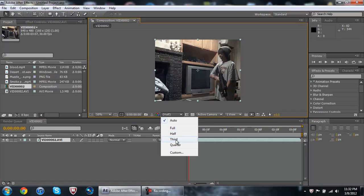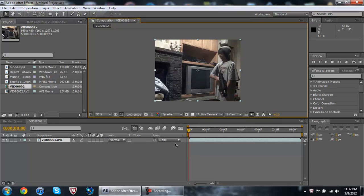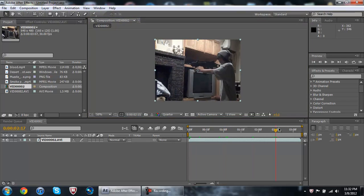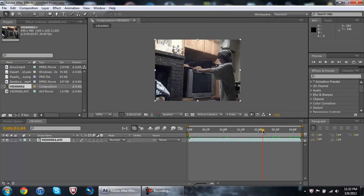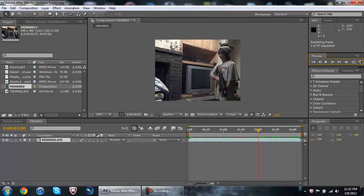Let me just put the preview to quarter because my computer is struggling. Let me just check this out.